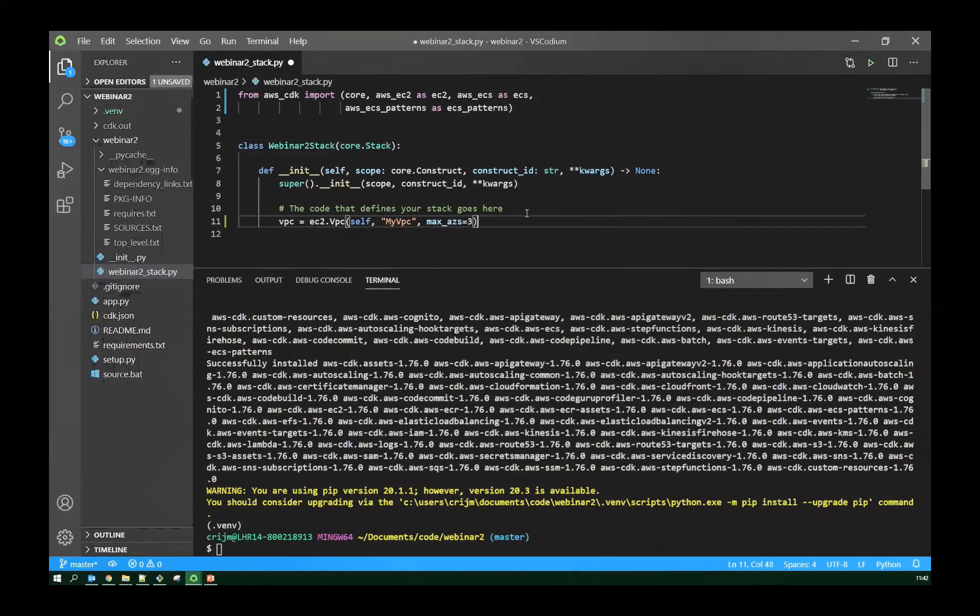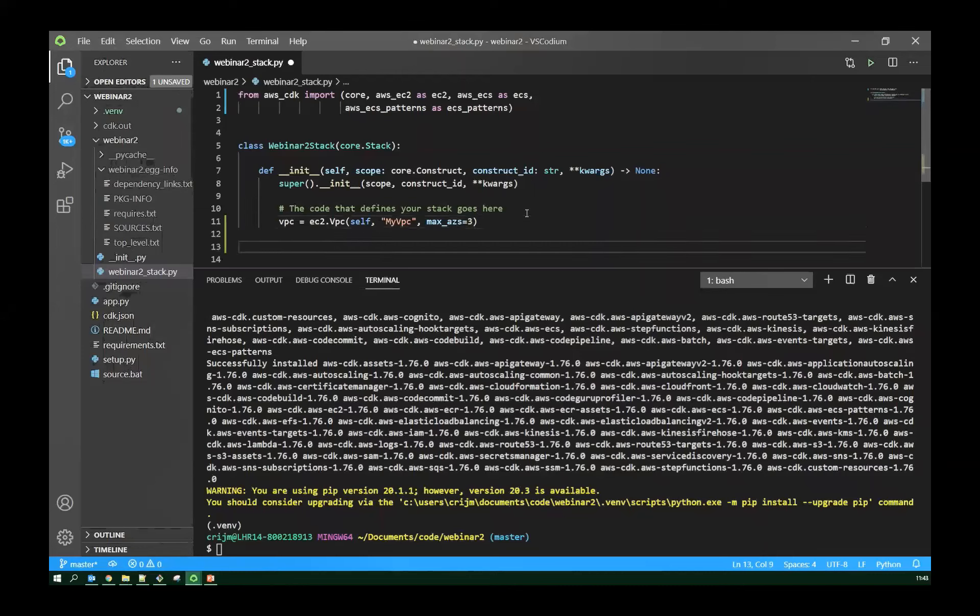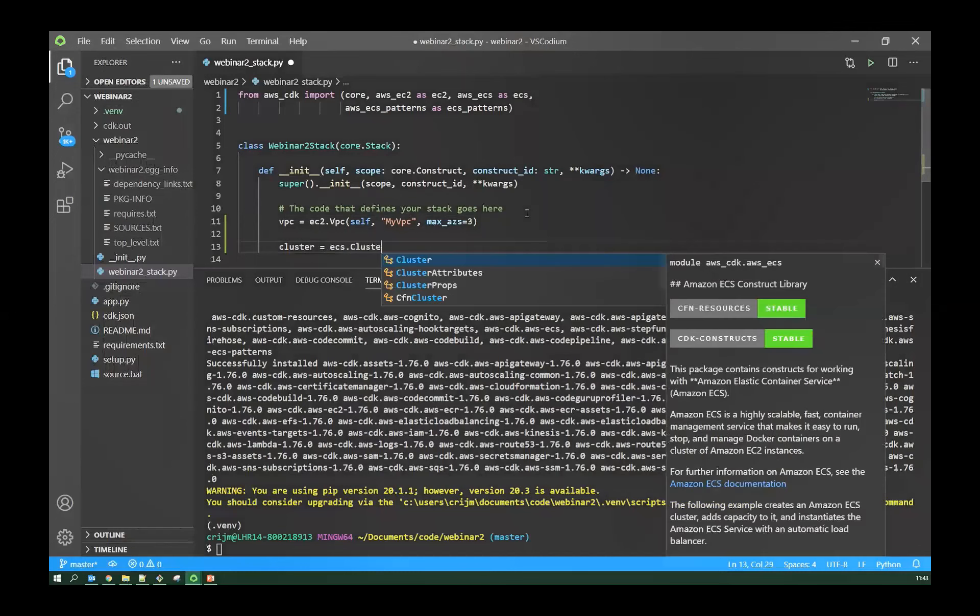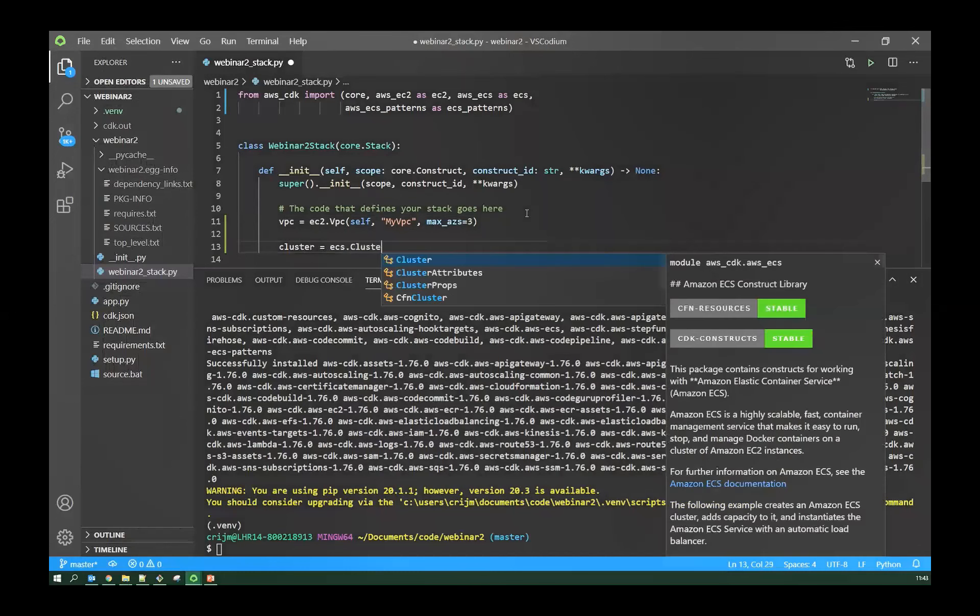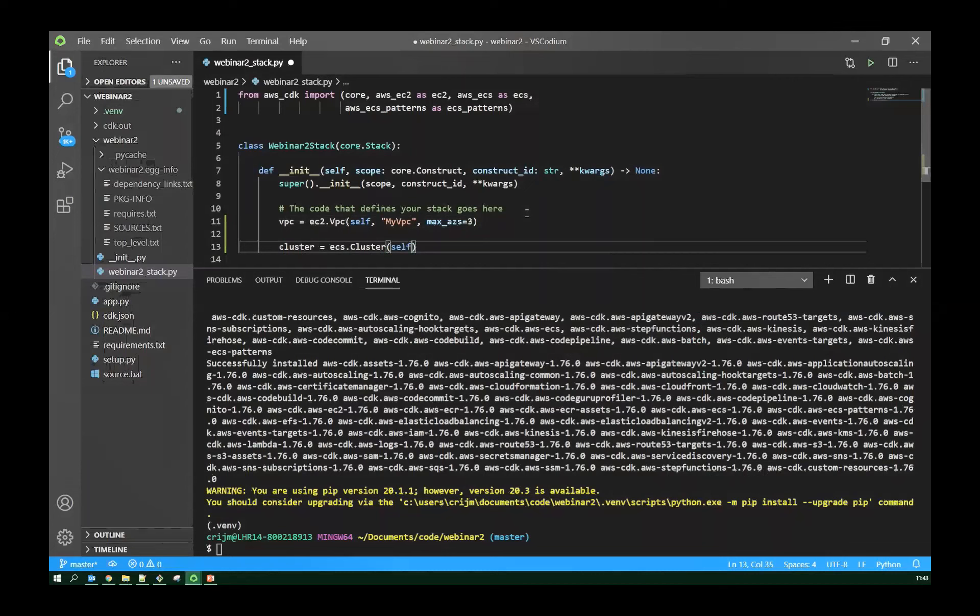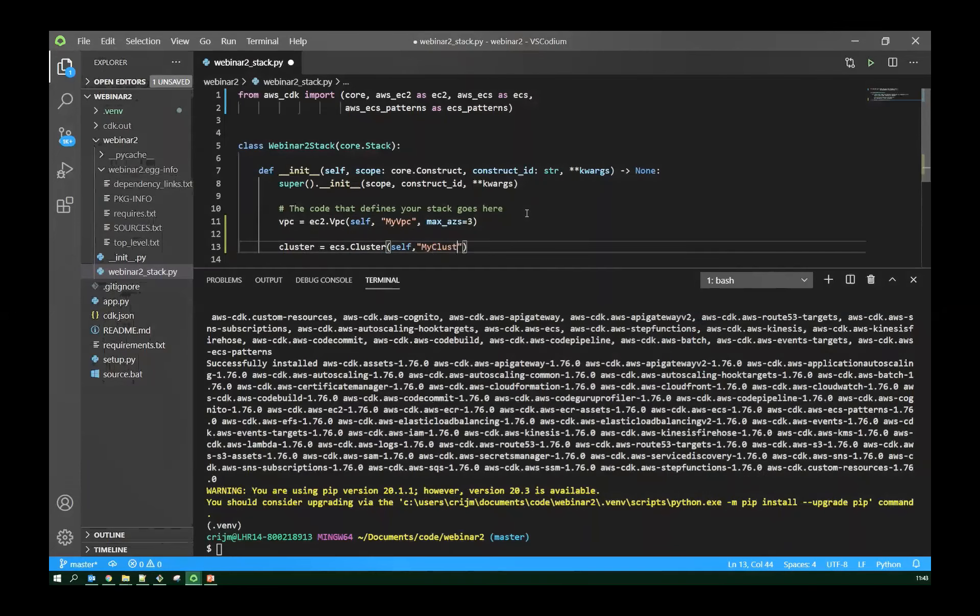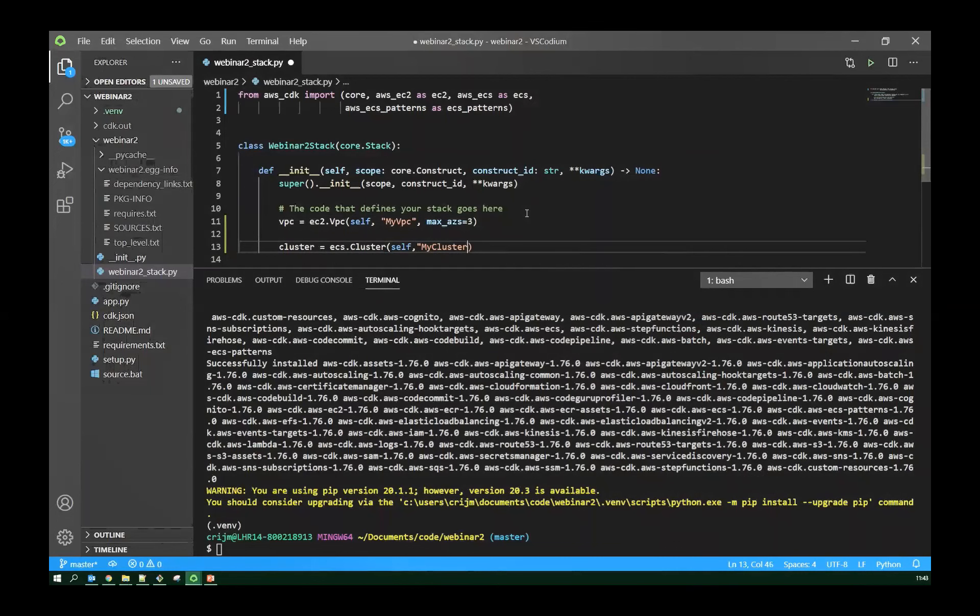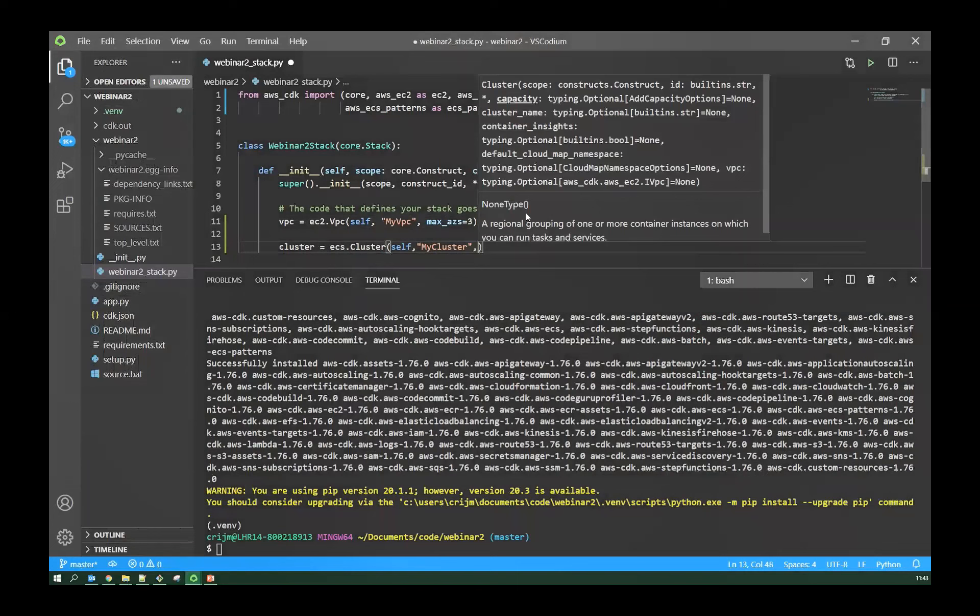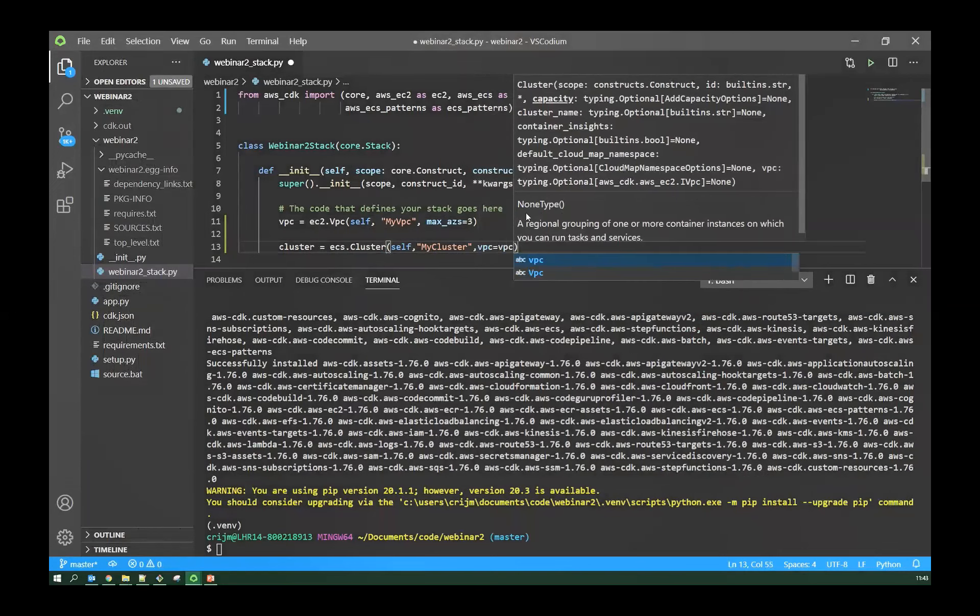So now we can actually start building some code. So next I'm going to install some construct libraries for specific AWS functions. So we're going to install EC2, ECS and ECS patterns. So EC2 and ECS are low level construct libraries for creating resources. ECS patterns is a higher level construct library, allows us to glue these things together in a very simple way.